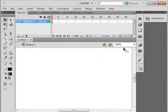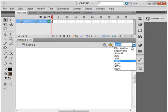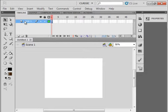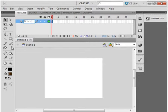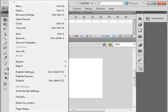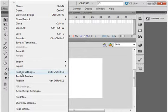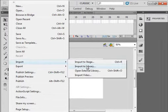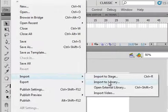Make the stage about 50%, label layer 1 picture, P-I-C-T-U-R-E, that's the picture, and go to File, Import, Import to the Library.